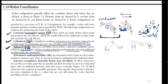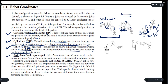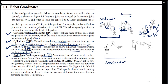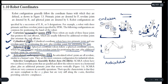Next we have the articulated or anthropomorphic robot coordinate system, given by 3R. By 3R we mean that we have three revolute joints. This system is articulated and we will have three revolute joints: R1, R2, and R3.